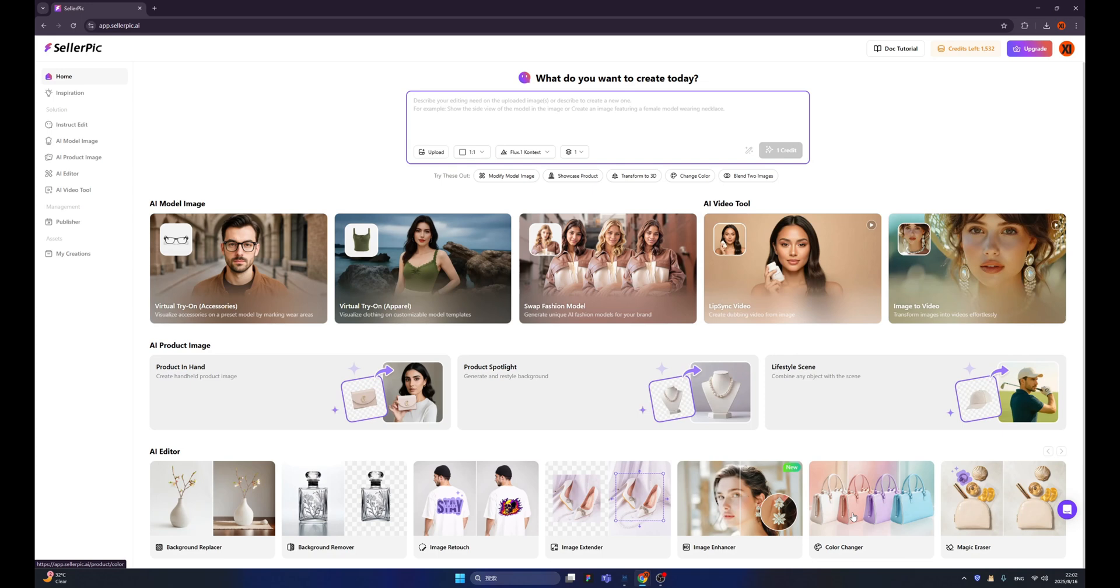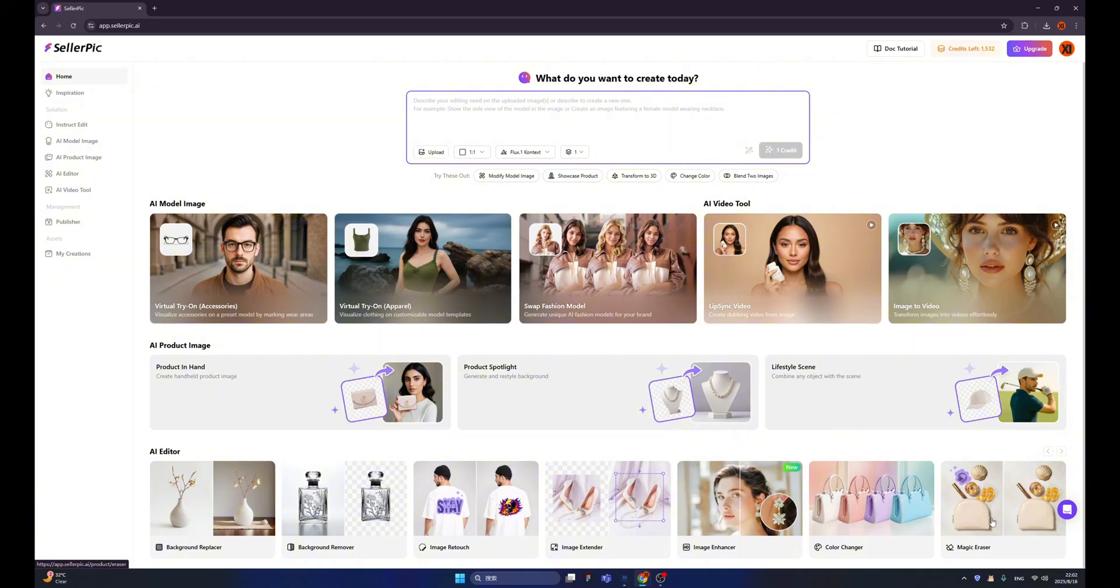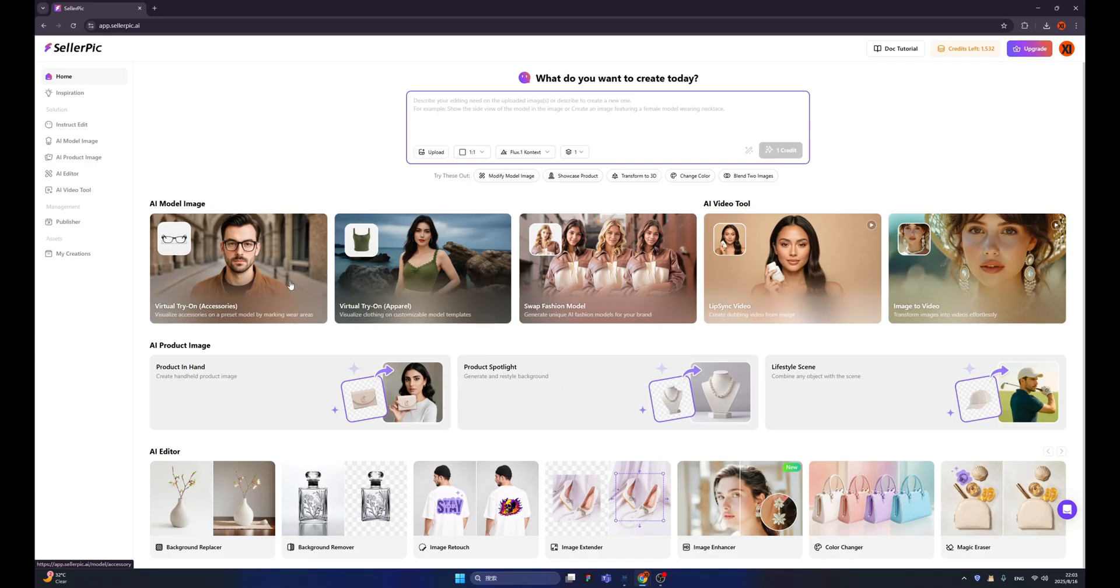We also have a color changer. If your product has many colors, you can use this to generate different product images with different colors. We also have a magic eraser, which allows you to remove everything that you don't want to appear in your image. Okay, enough for the talking. Let's do some demonstration.